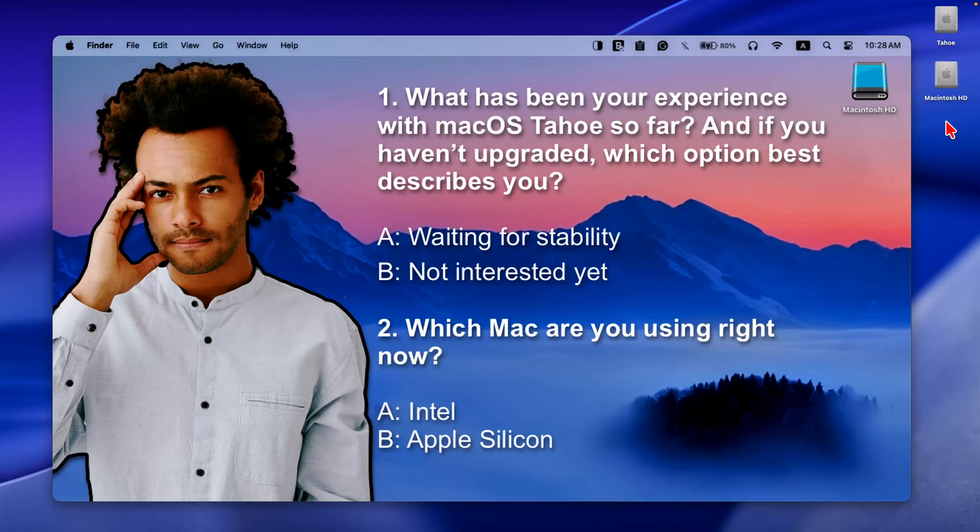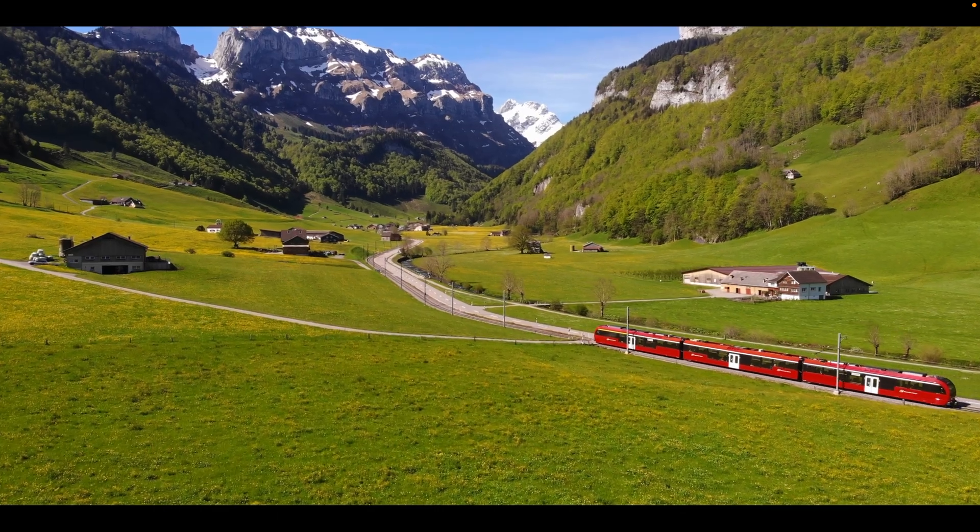What has been your experience with Mac OS Tahoe so far? And if you haven't upgraded, which option best describes you — are you waiting for stability or not interested yet? Which Mac are you using right now, Intel or Apple Silicon? Please leave your comment in the comments section.